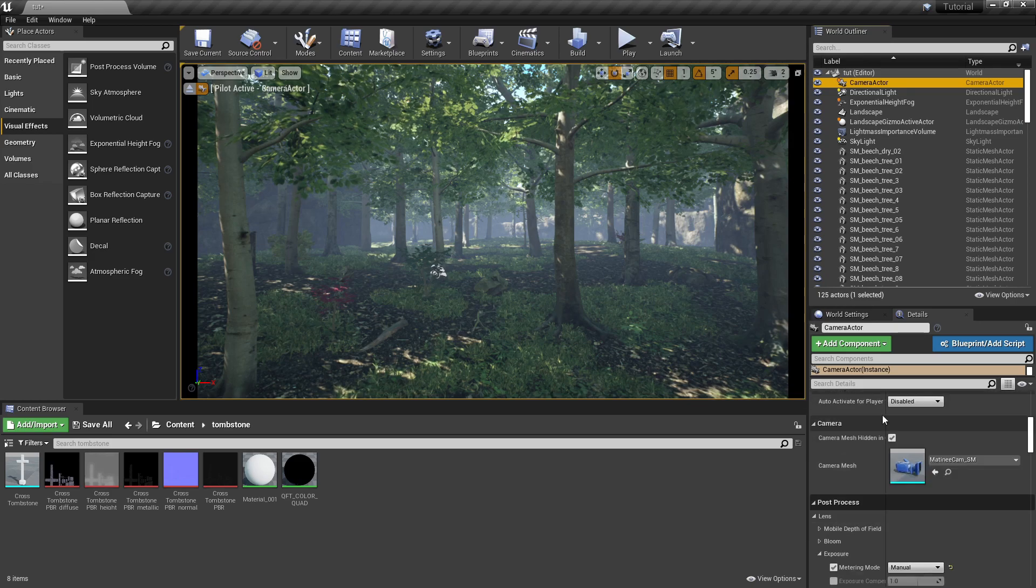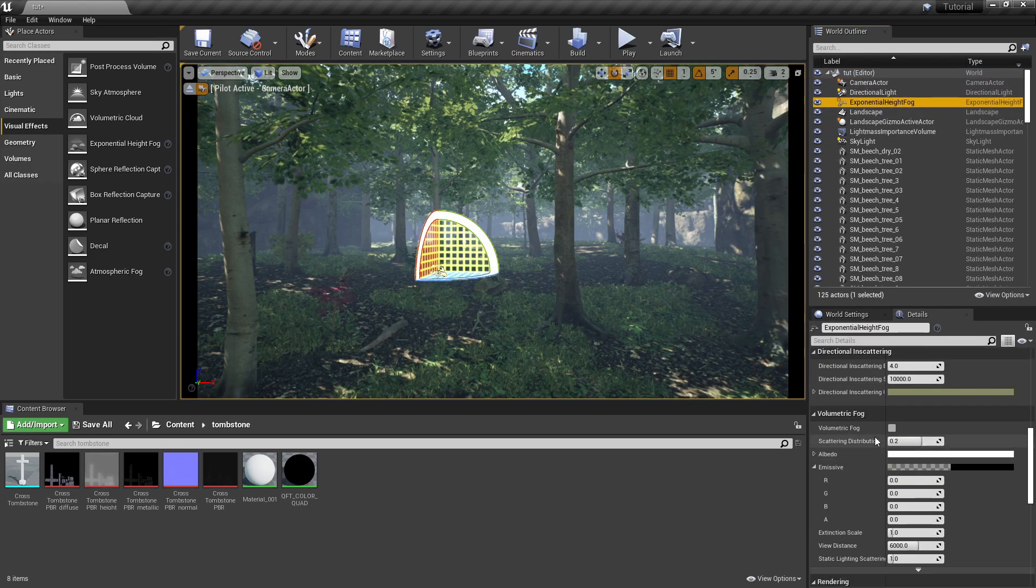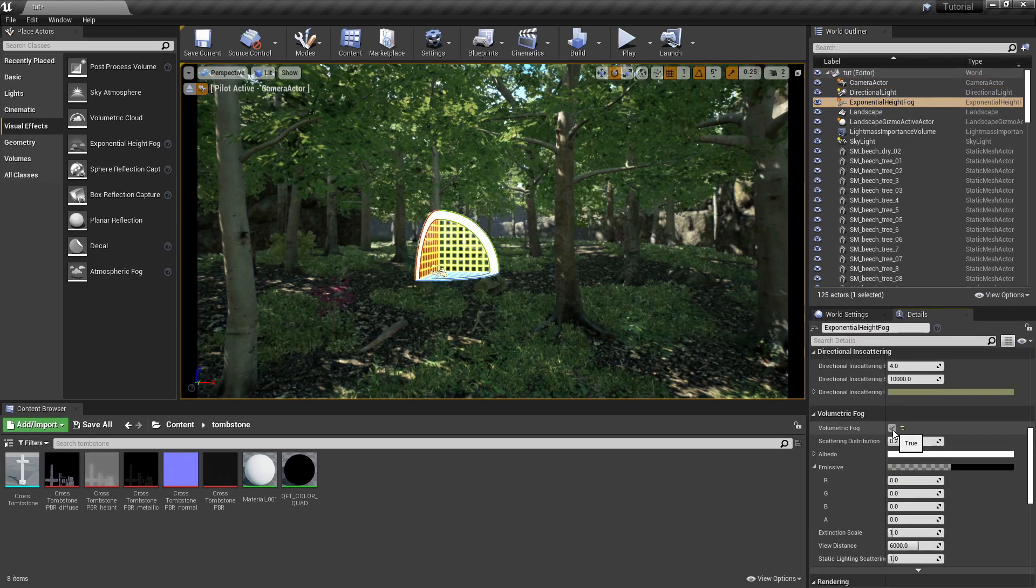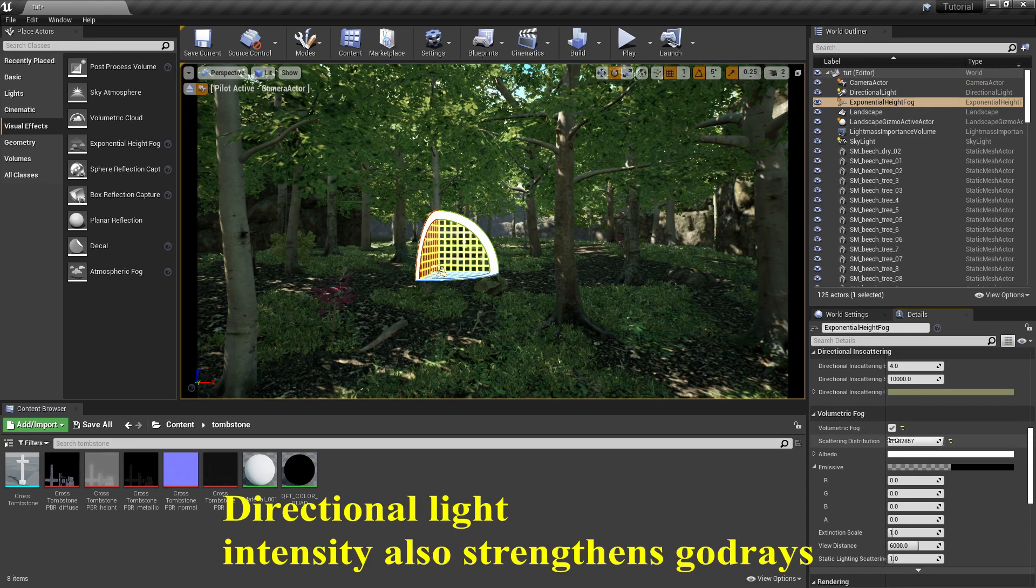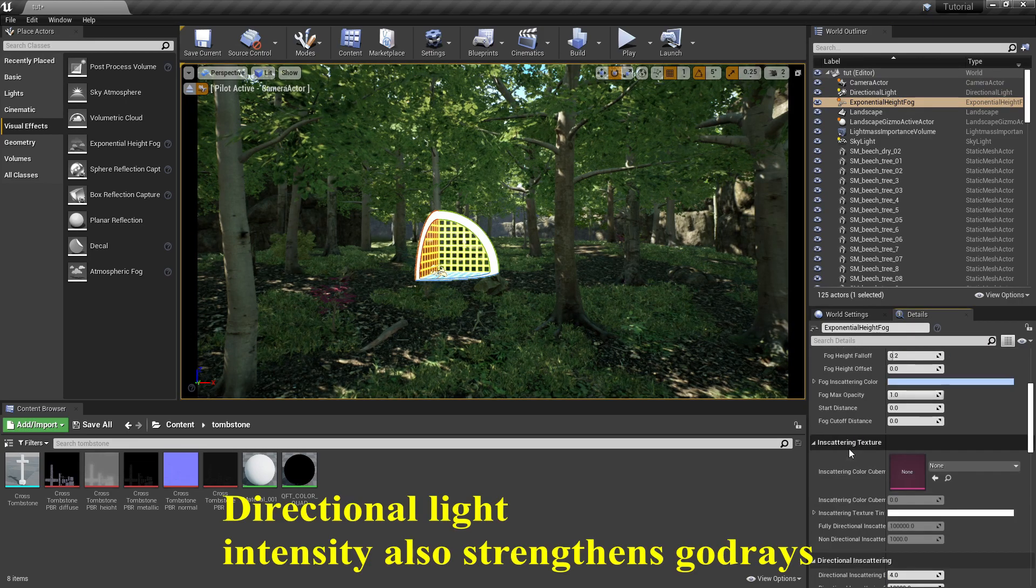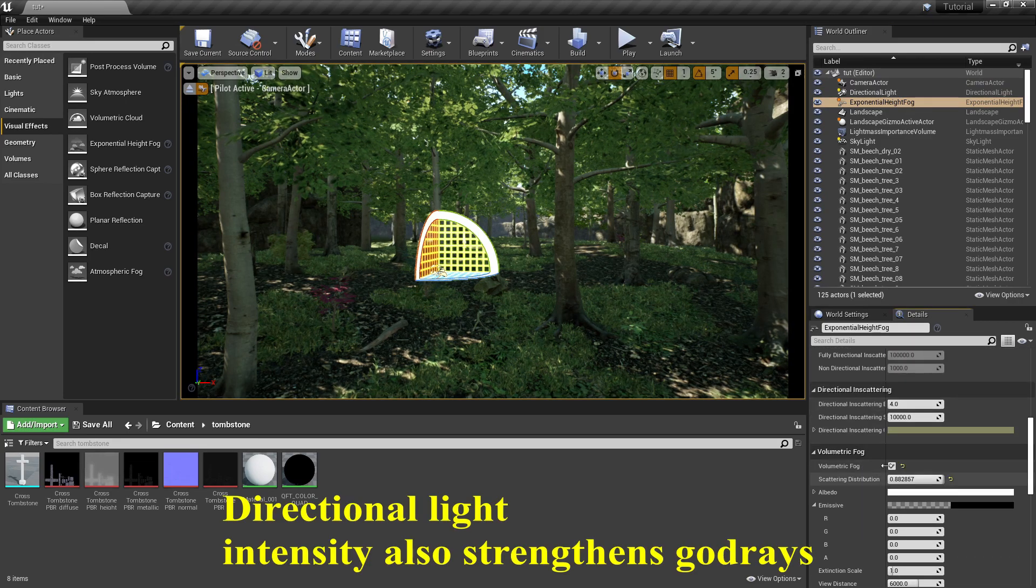See, if you're wanting to do God Rays, this is not that good because you have to have the fog a bit more dense because as you see it doesn't show up. But we'll get into the God Rays here in a minute.